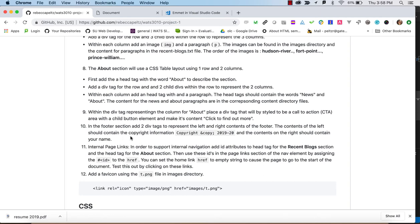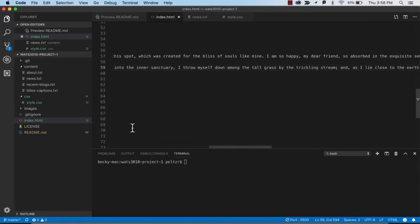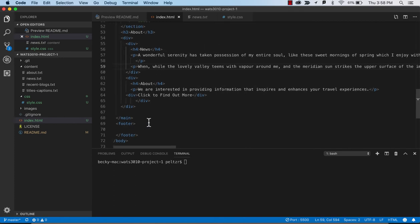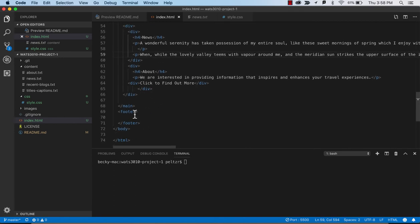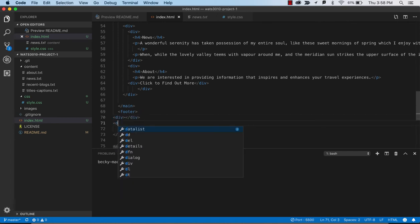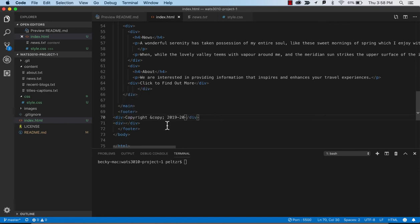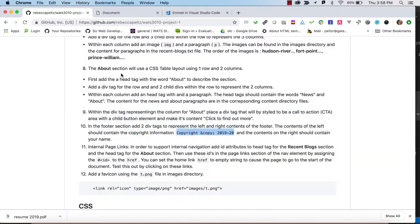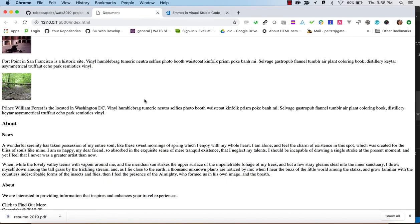We're going to create a footer section with two div tags representing left and right contents. For the left we'll put a copyright using an HTML special entity. For the right, we're told to put our own name in. That gives us our footer down at the bottom.